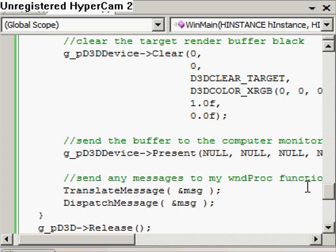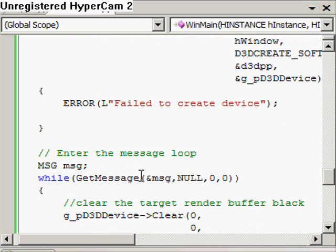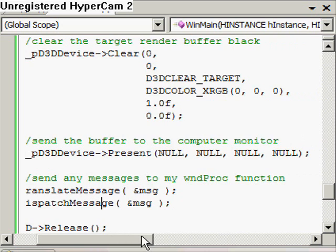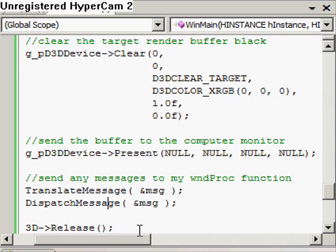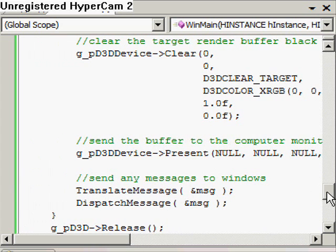Then we take our message and pass its address to these two functions, which will essentially send messages to Windows. Windows might then decide to pass it to my WndProc function, my WNDProc function.